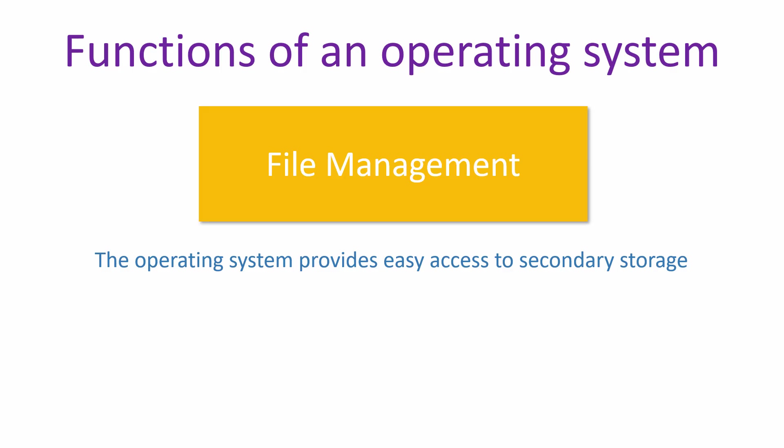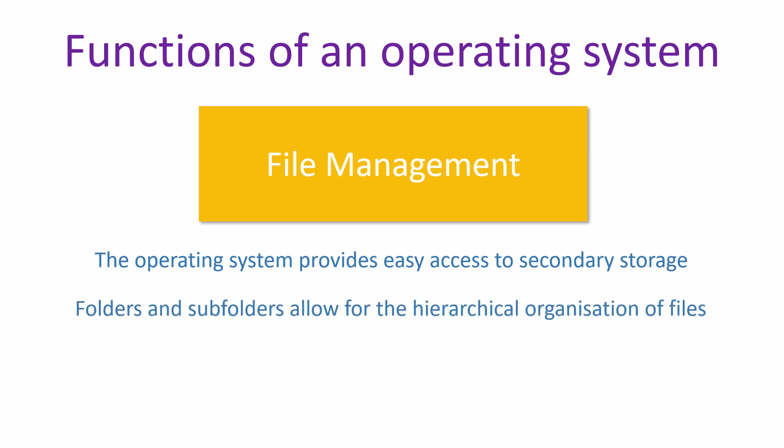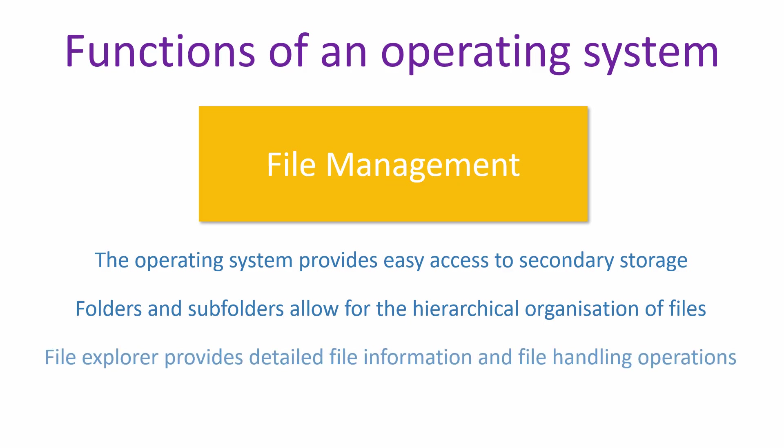Folders and subfolders allow for the hierarchical organisation of files. A File Explorer application displays detailed information about files and provides file handling operations such as move, copy, rename and delete.